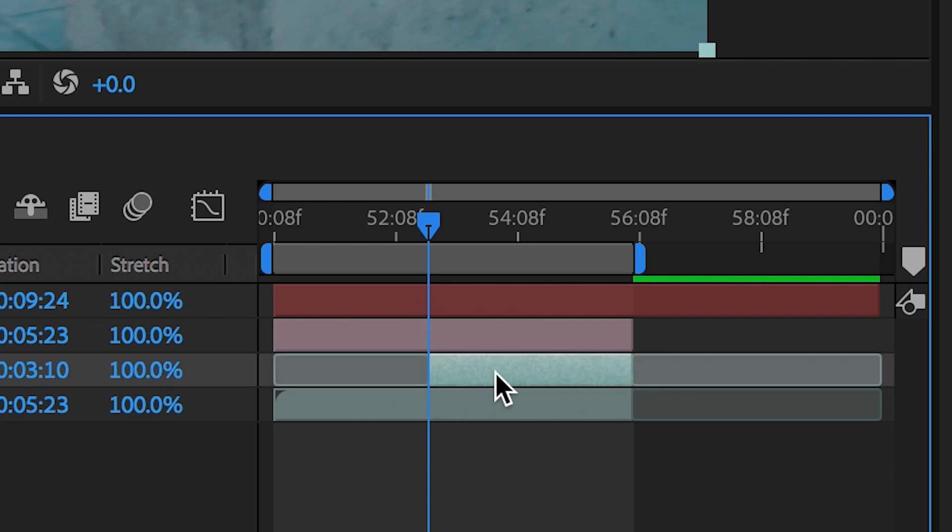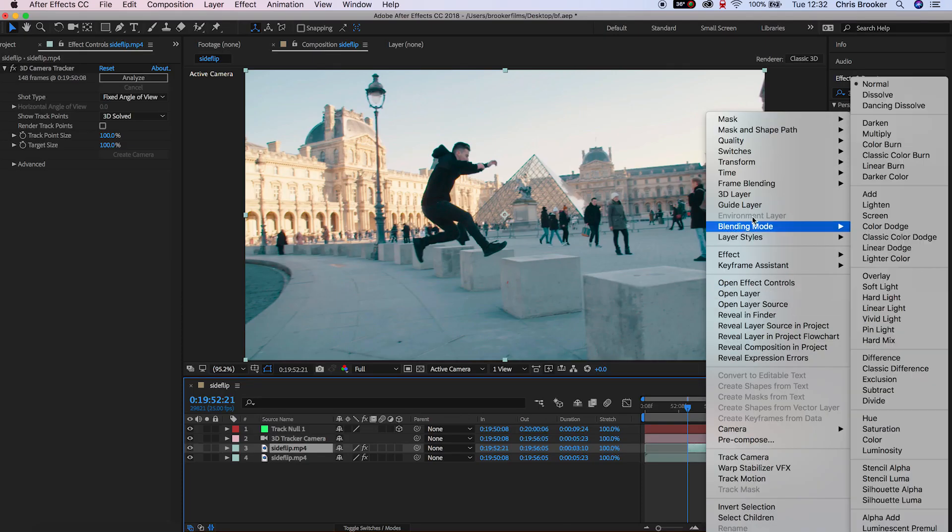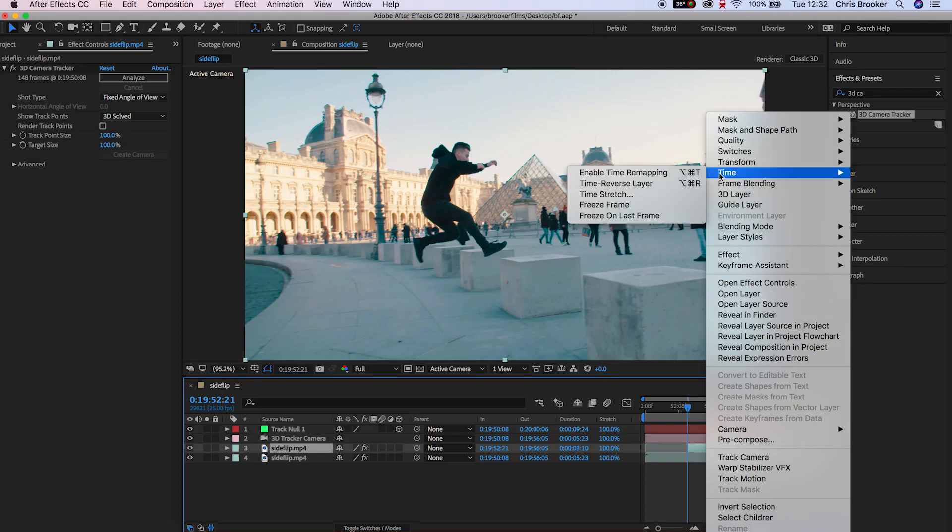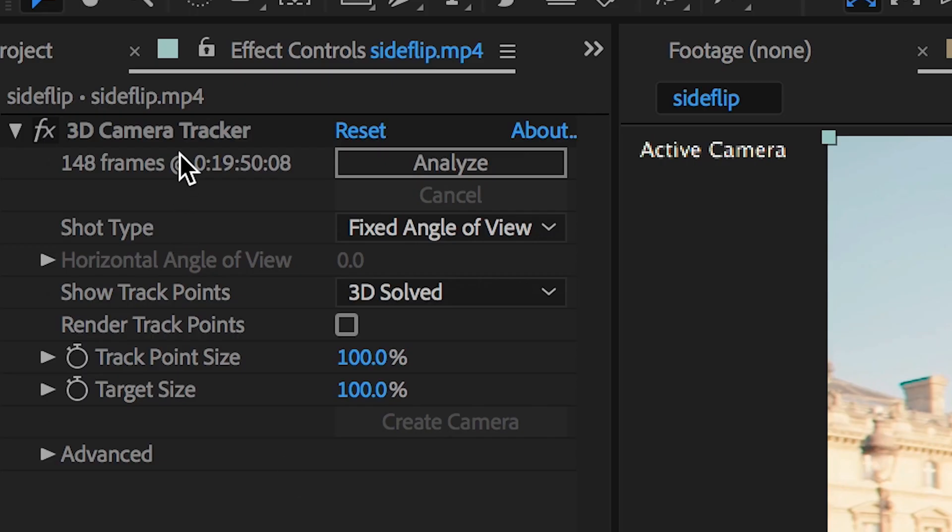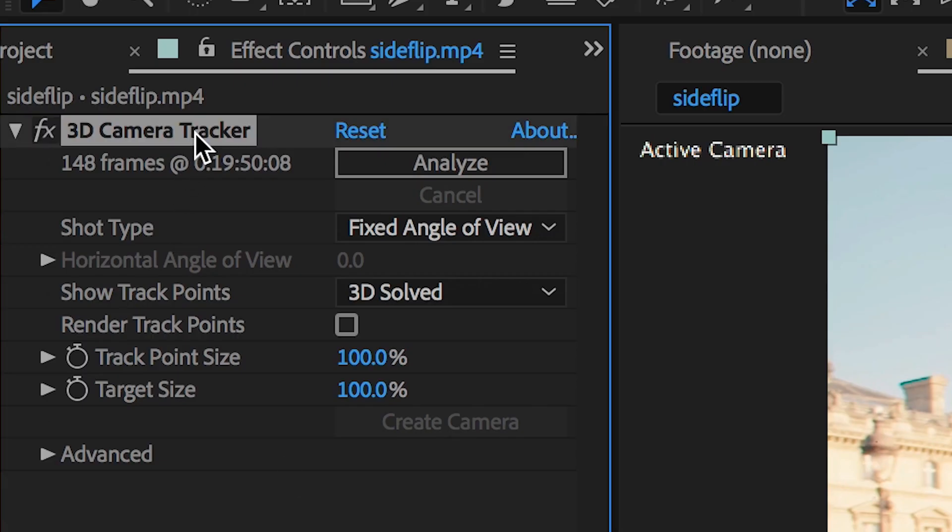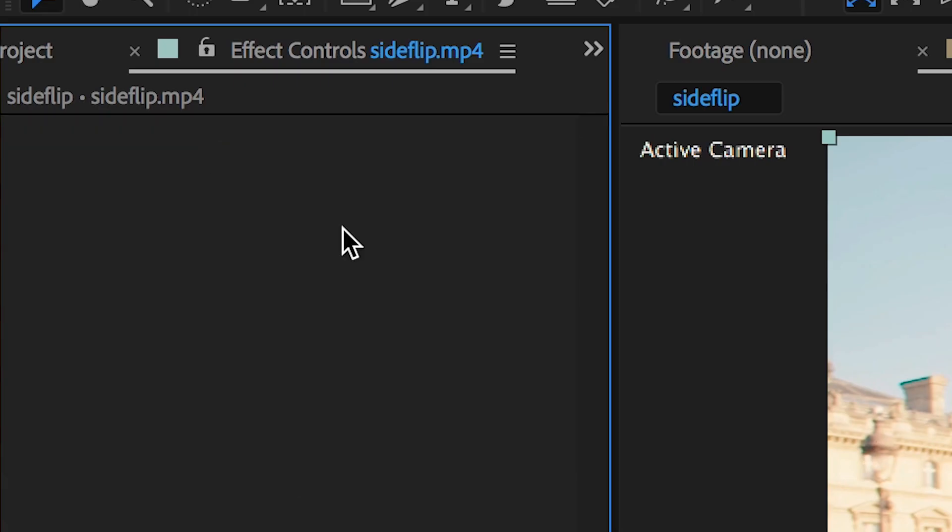We'll go up to time, freeze frame and we're presented with this 3D camera tracker doesn't work in time remapping warning so we'll just go into the 3D camera tracker on the freeze frame layer and we'll just get rid of that.